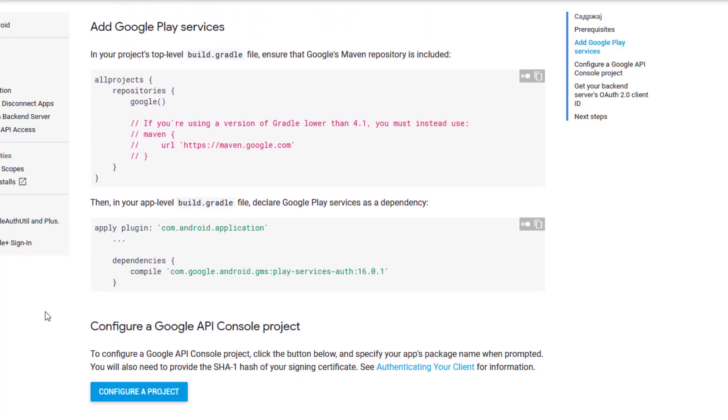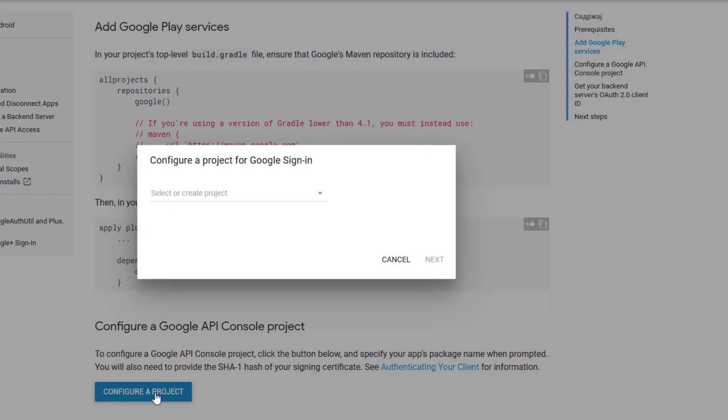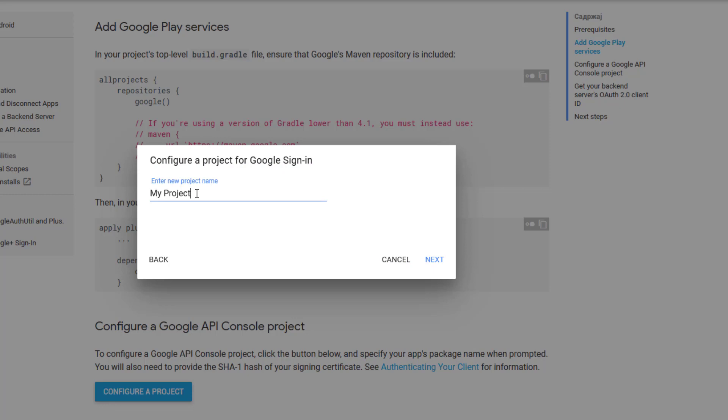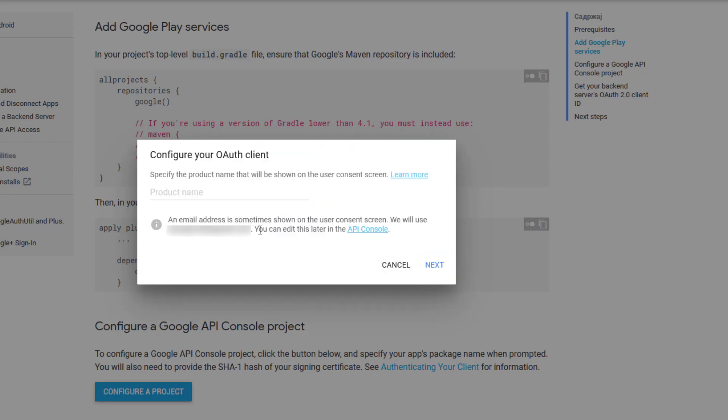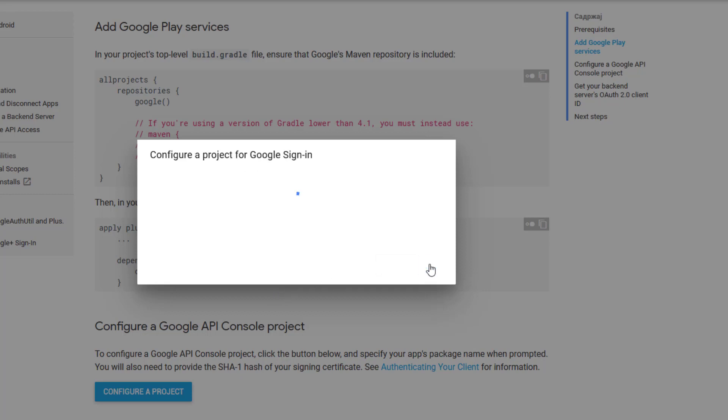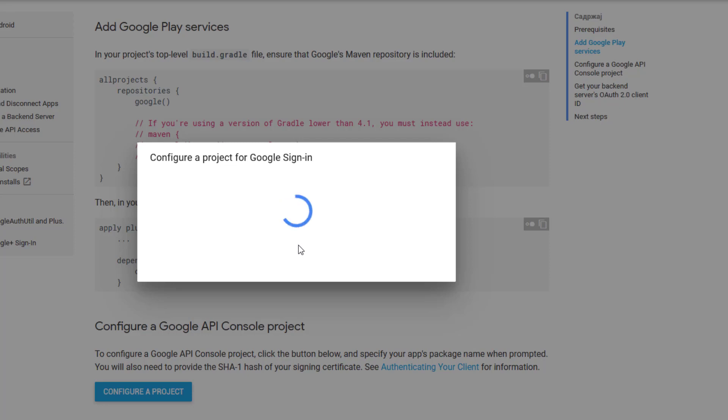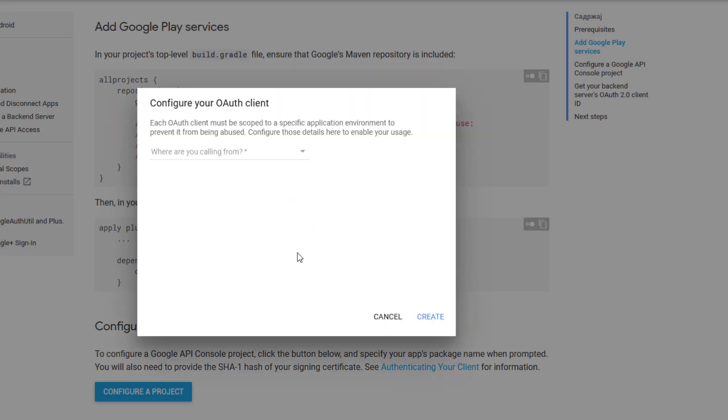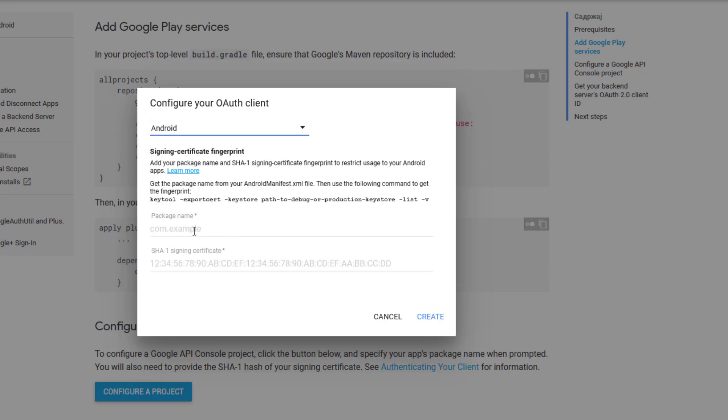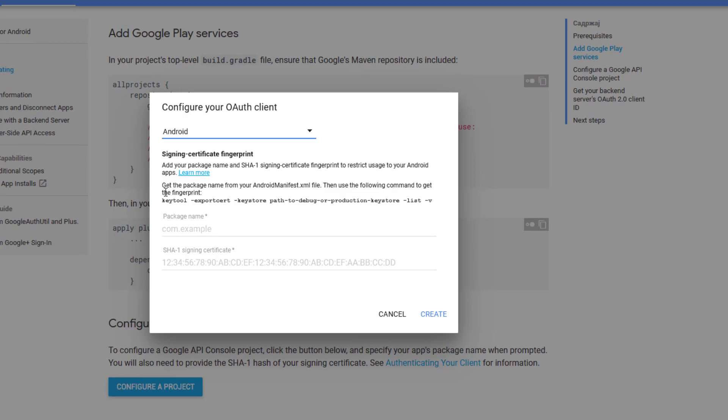Now that we have that completed we need to create configure project. So click this button and click create project. Now let's say this will be test project number one. Click next and then again we can type test project number one to configure our OAuth. Now let's choose from this drop-down menu. We need to choose Android of course because we're building an Android application and now it prompt us to add package name and SHA-1 signing certificate for our application.